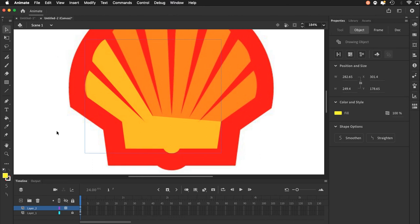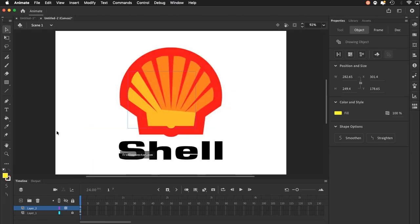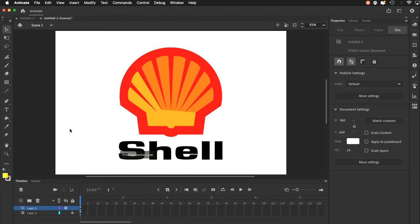So your assignment for today is to draw three logos — redraw three logos out of the six that I provided. I want you to do one using this object drawing mode that I just demonstrated. Then I want you to do a second one in the merge mode that we did in our previous lesson, and you'll probably have to use several layers for that one. The third logo, use the mode of your choosing. Altogether you will be recreating three logos that you will hand in on Canvas. That is your assignment for today.